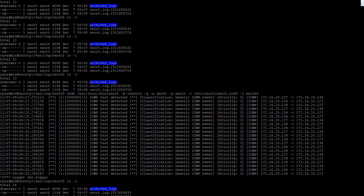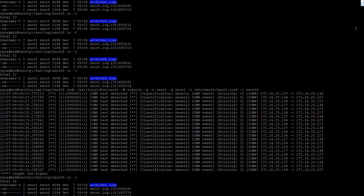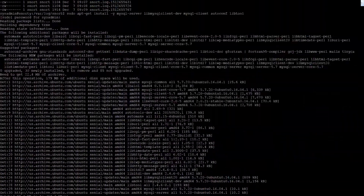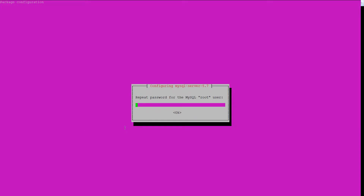We're going to need some prerequisites for Barnyard. What does Barnyard do? Well, Barnyard basically takes the logs that Snort spits out, reads them, and outputs them to a database — in this case MySQL. So we need some prerequisites: MySQL server, MySQL client, all the MySQL stuff. We need a password for MySQL, so make it as weak as possible.